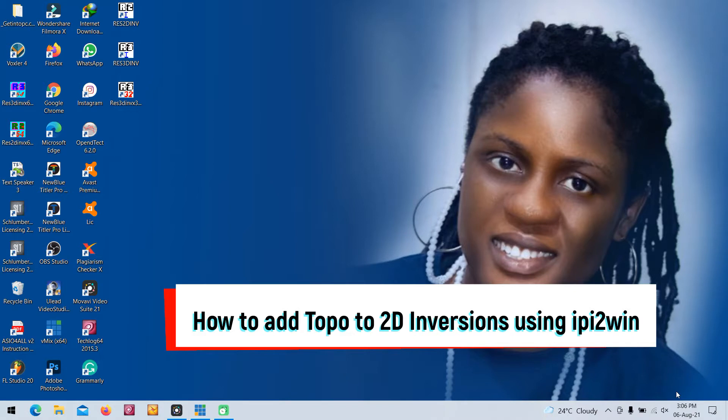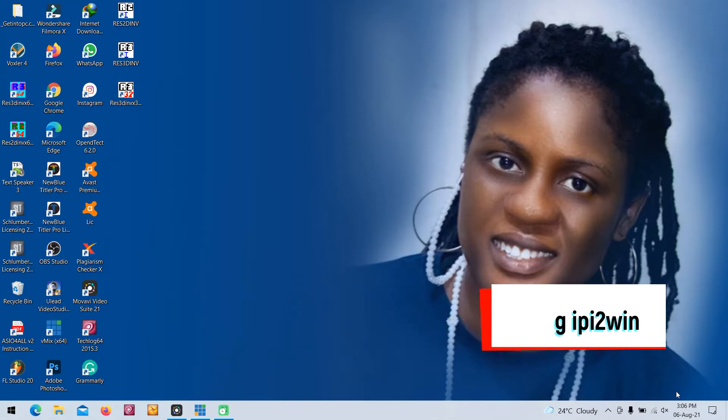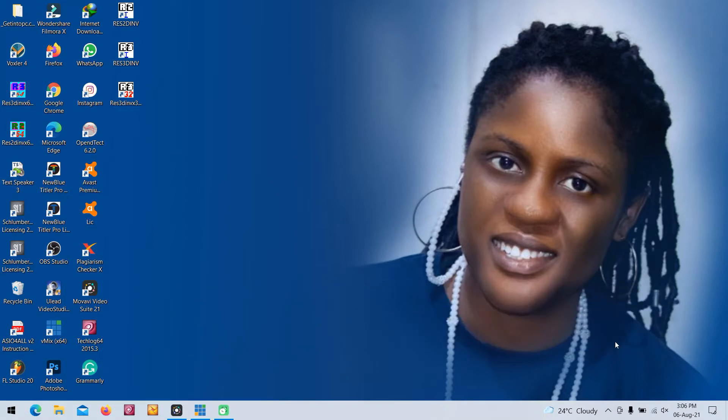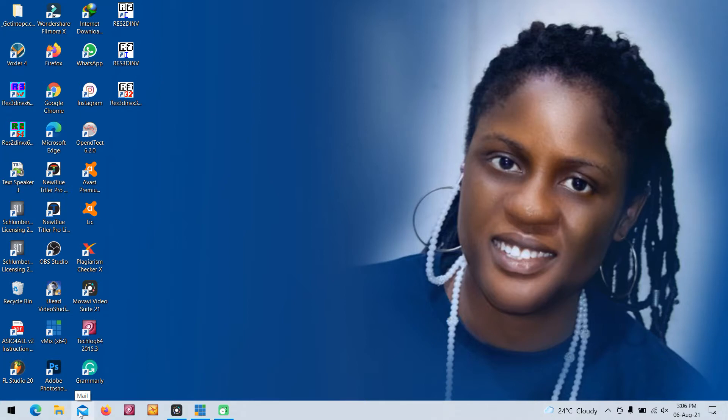In 2D resistivity, it is the way or how you prepare your spreadsheets that matters. So we're going to start with the spreadsheet, how to prepare your 2D inversion spreadsheets along with your topography and run it successfully using IPI2Win.